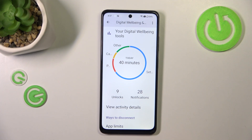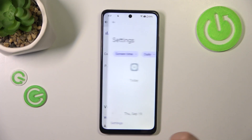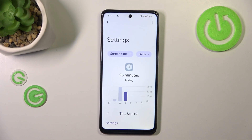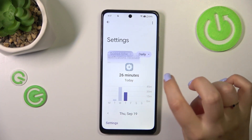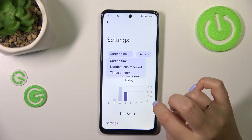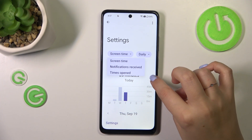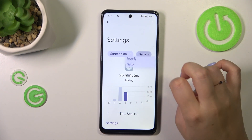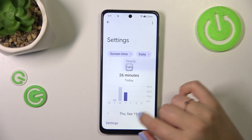The second way is to tap directly on an app — for example Settings in my case. Again we've got the dashboard, but this time it is tightly connected with that one specific app. You can change the view from screen time to notifications received and times opened, and switch from daily to hourly.